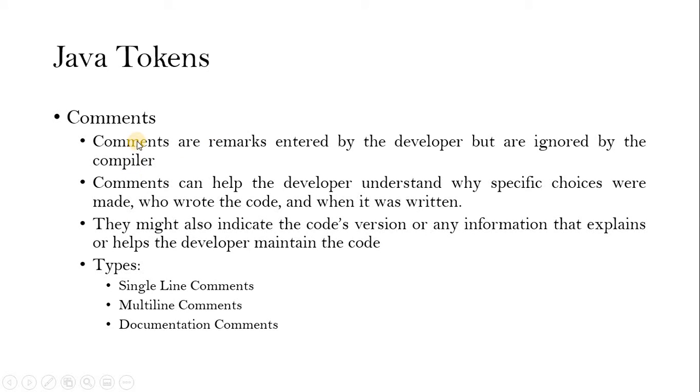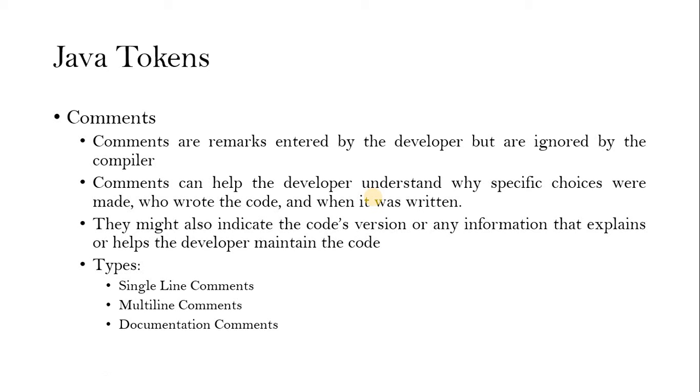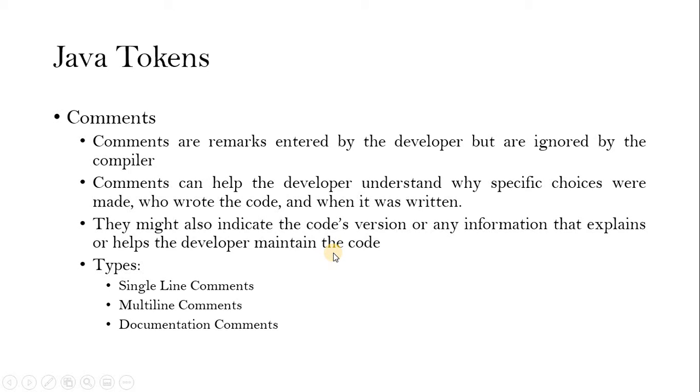Now we go to the comments. Comments are remarks that are entered by the developer. All these comments will be ignored by the compiler. So any comments we give in the code will be ignored by the compiler. Comments can help the developer to understand what specific choices were made and what is written there. Some information about the code which makes developers understand the code. That might indicate the code versioning for example. Any information that explains or helps the developer to maintain the code. So we are going to state some information over there using the comments.